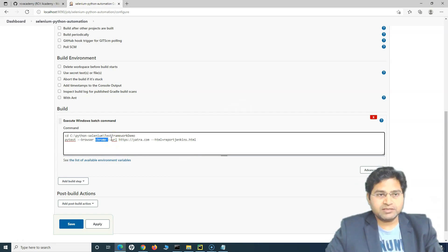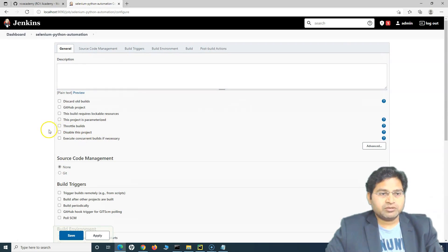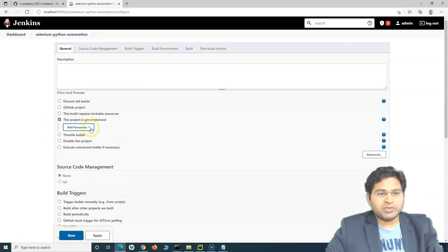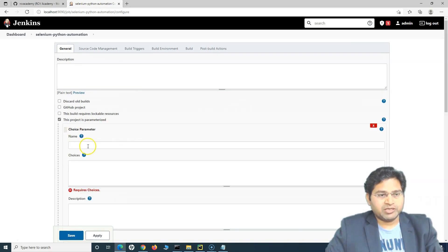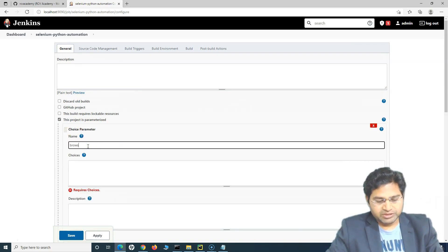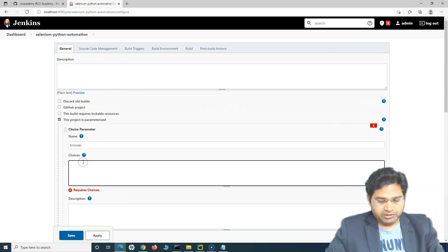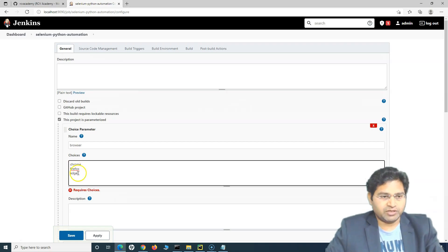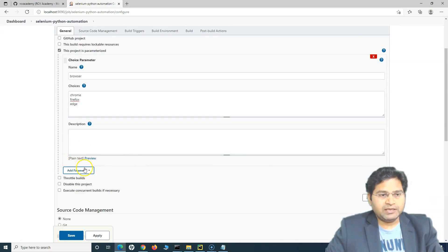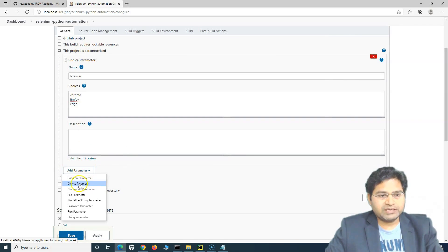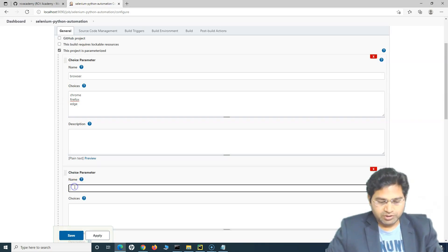Simply scroll up, check 'This project is parameterized', and go to the Choice Parameter. Here we'll name it 'browser' and provide the choices: Firefox, Chrome, and Edge. Then we'll add another Choice Parameter for the URL.